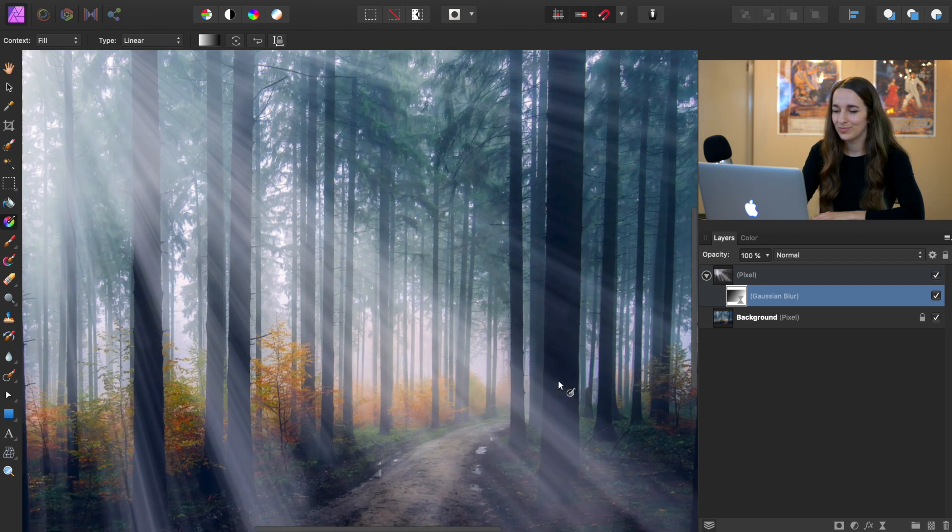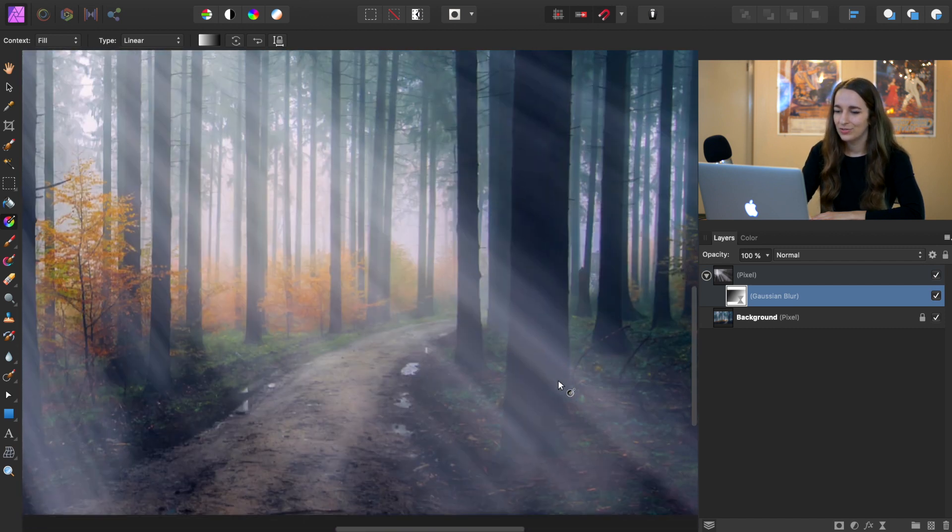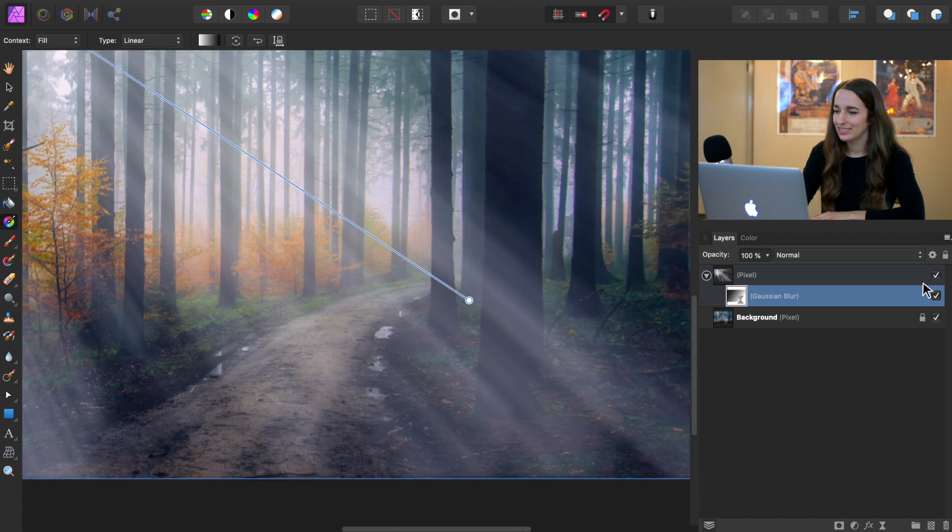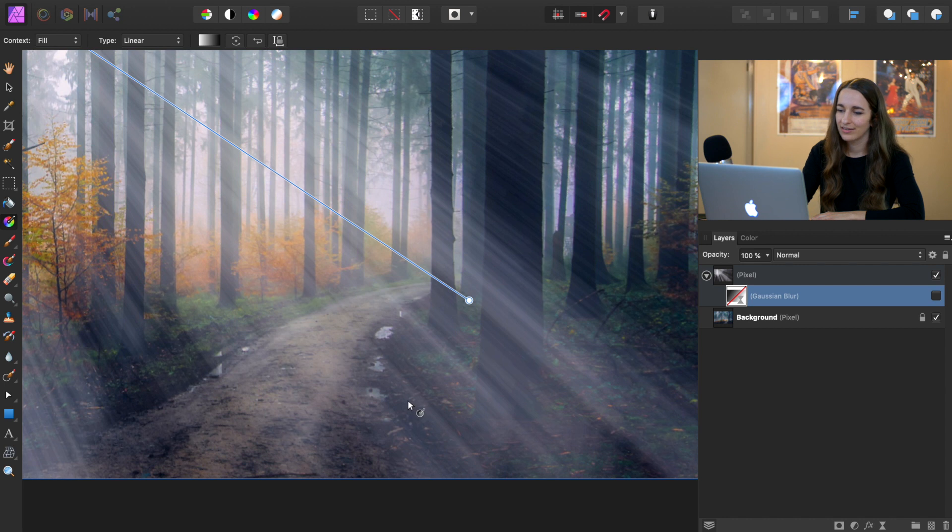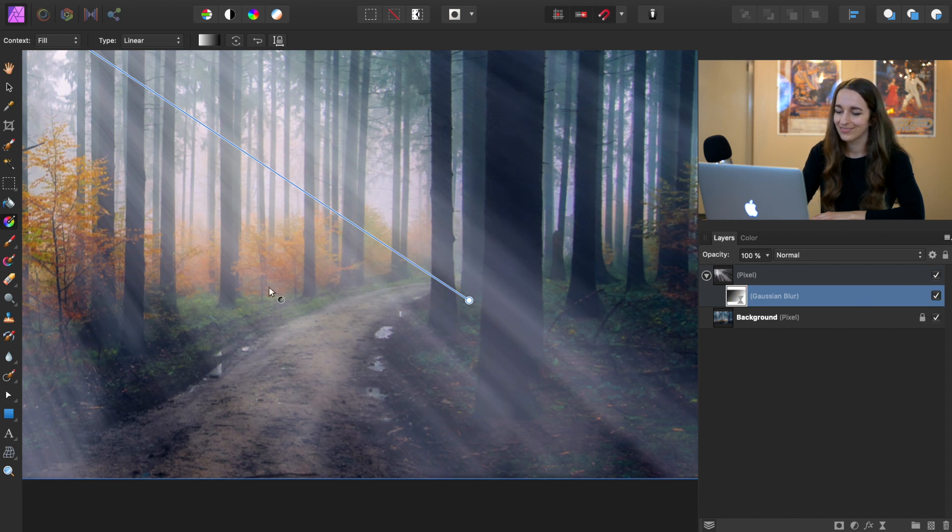So if we zoom in here, you can see what a difference it's made. Without the Gaussian blur filter, the lines were pretty sharp for our light rays, but now they're nice and soft.